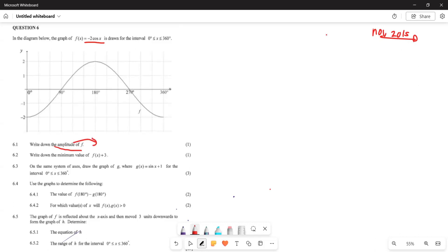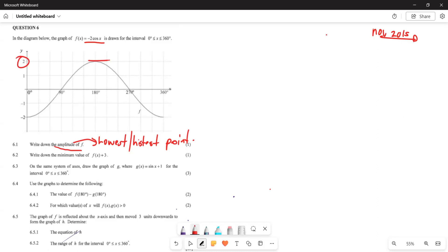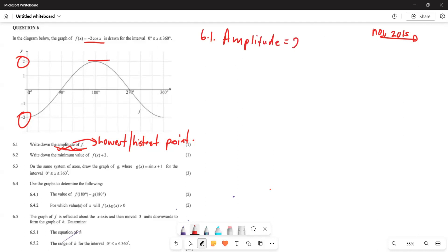Before we answer that, we need to understand what amplitude is. The amplitude is basically the highest or lowest point in a graph. The highest point here is 2 and the lowest point is negative 2. Whenever you represent your amplitude, you write it as a positive number. So for 6.1.1, the amplitude is 2.